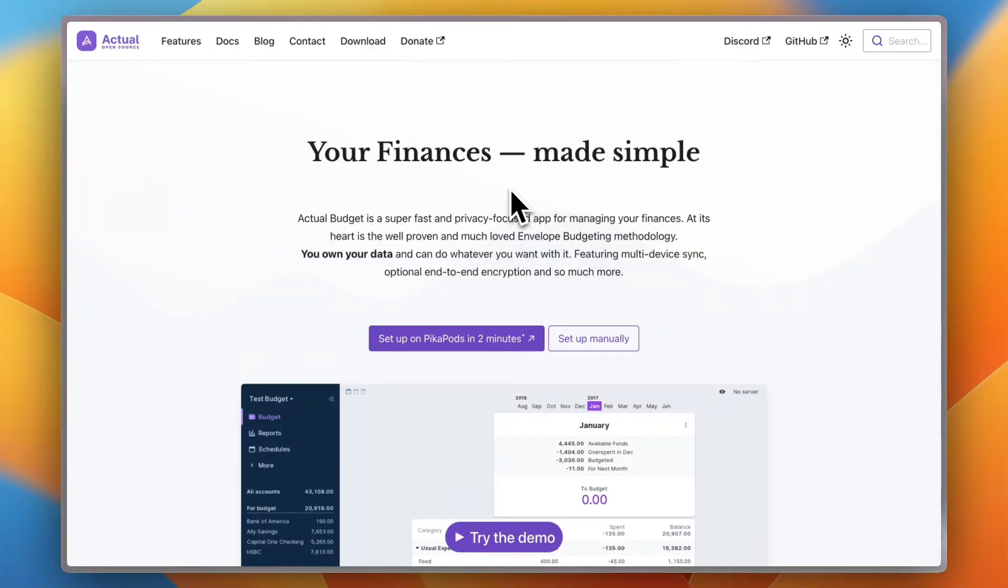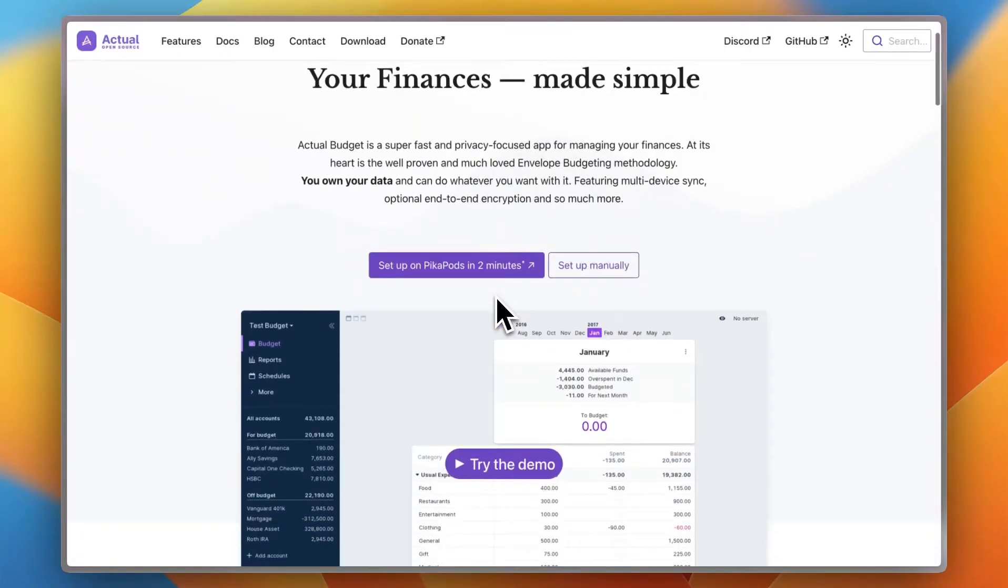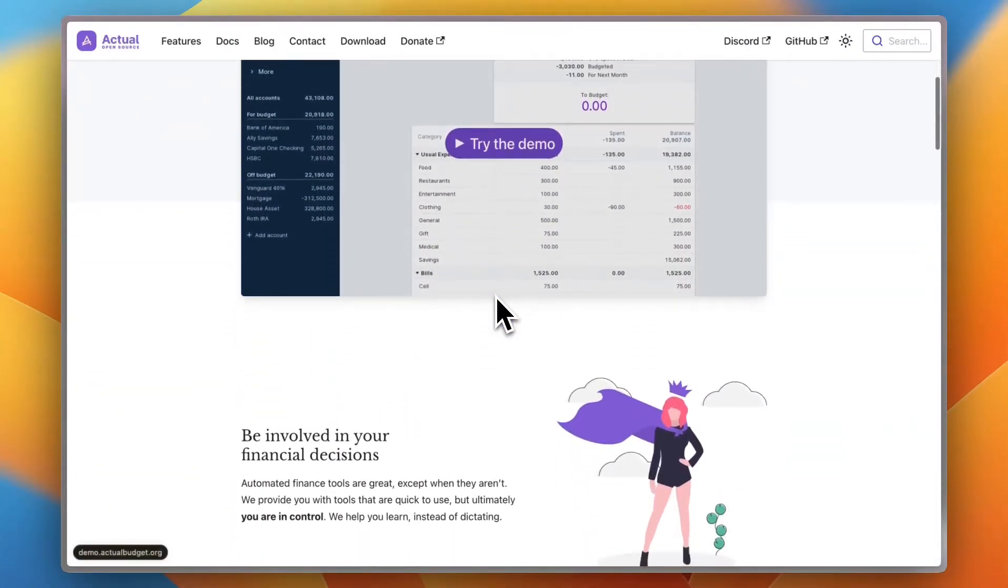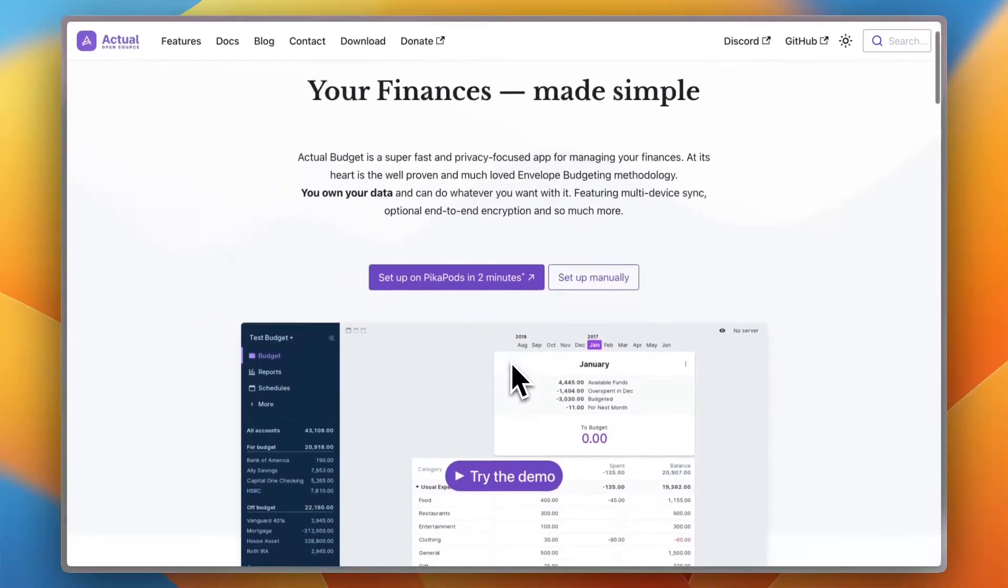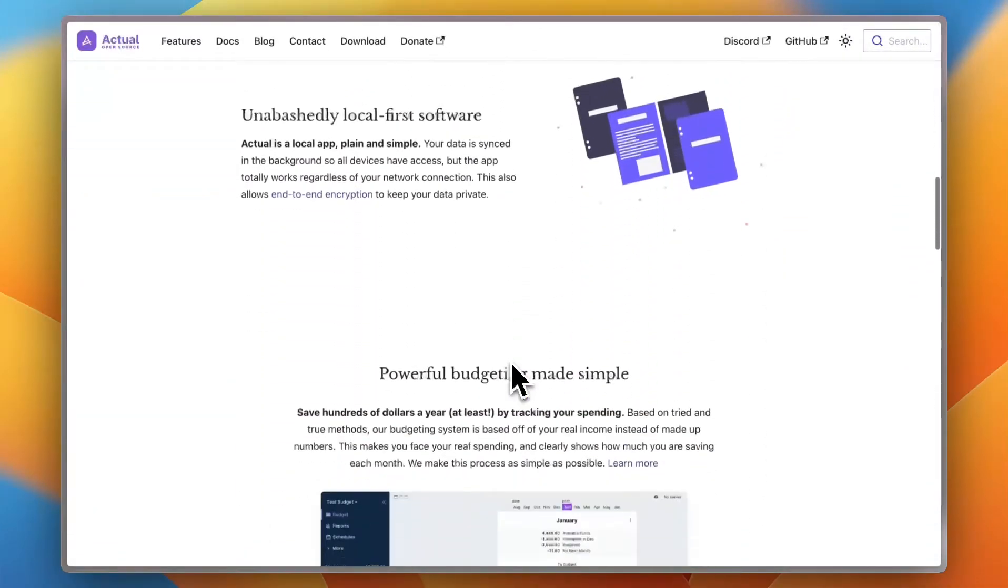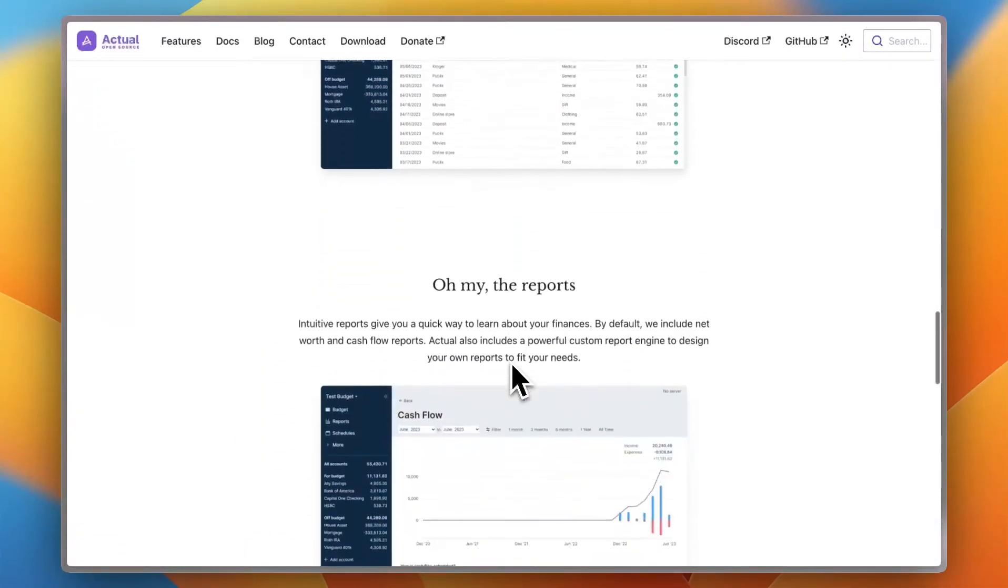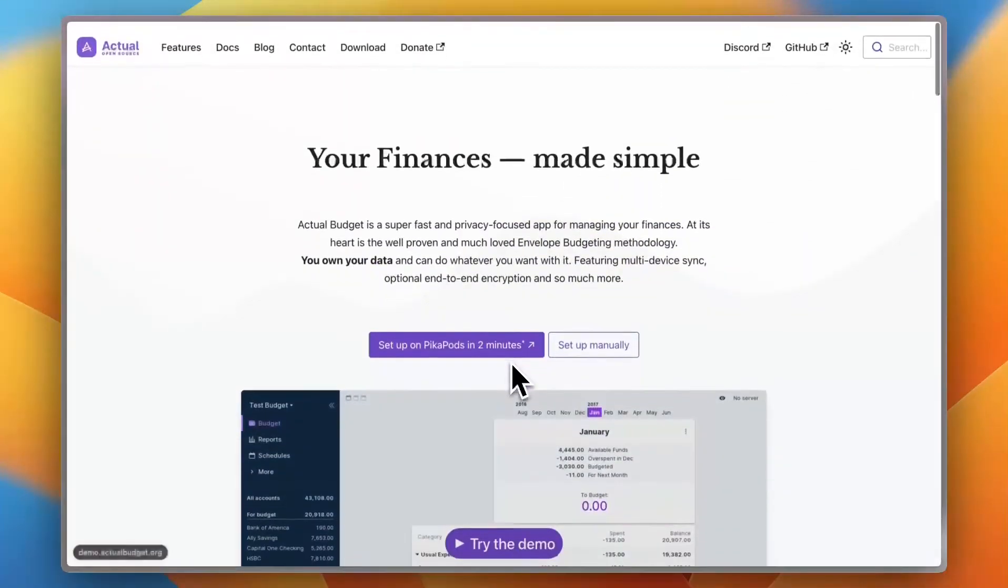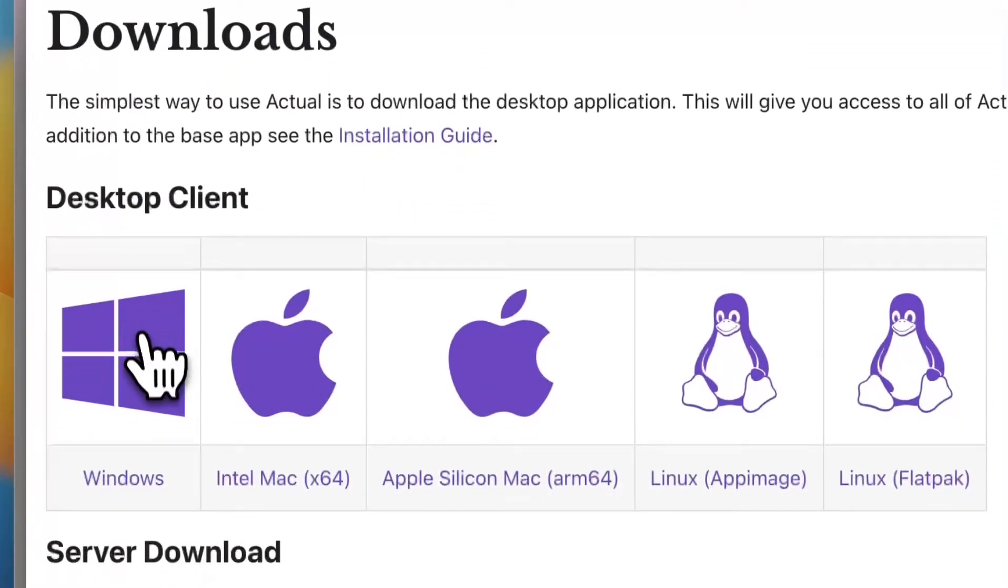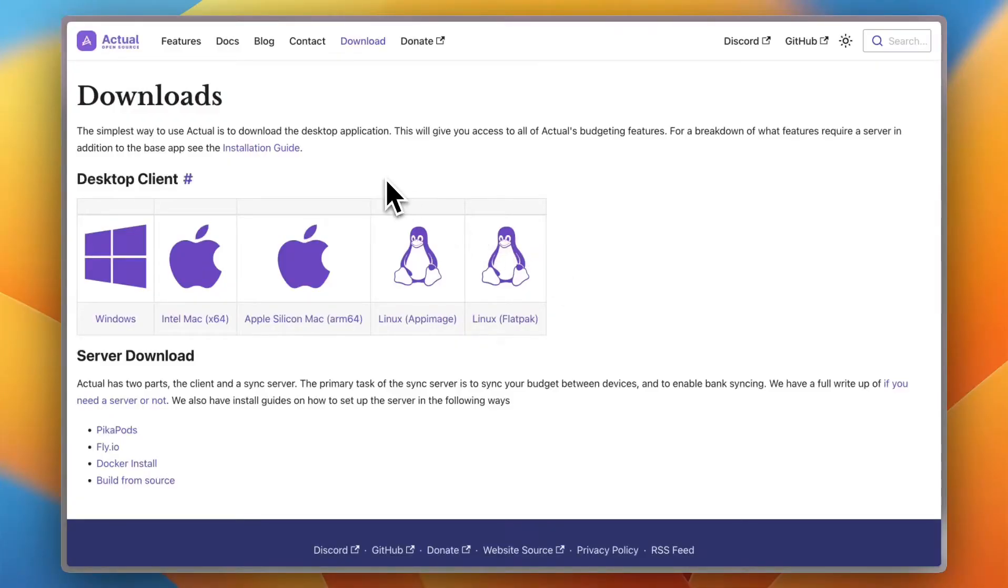Of course you do have the option to set up a server and sync your data with other devices, but we'll talk about that later in this video. Second, it's really about privacy. Your data stays on your computer without having other companies peek at it. Now here is the main home page where you can see some snippets and information about this program. You can go ahead and download it.